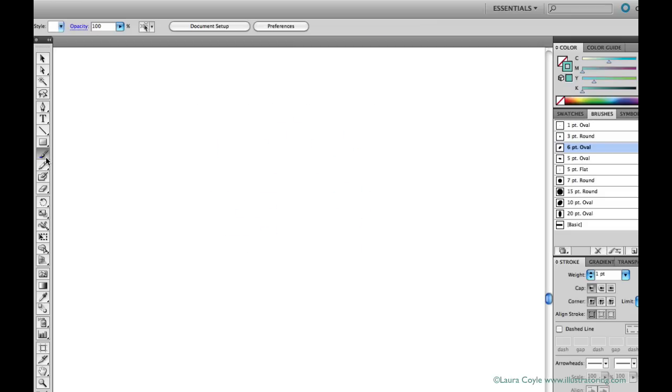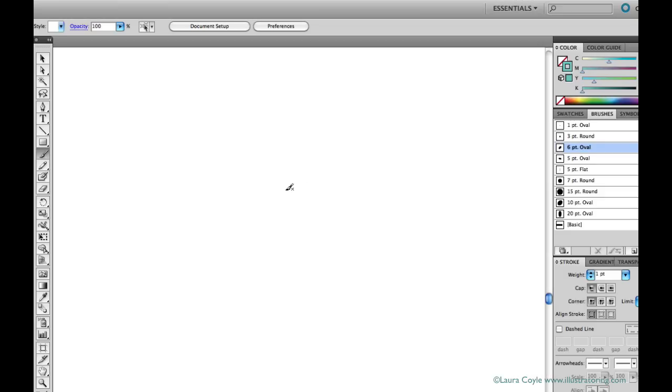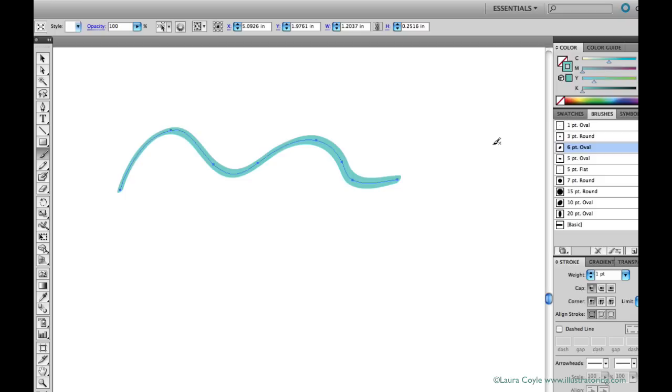However, the next checkbox, Edit Selected Paths, that's the one you need to be a little wary of. Because with this checkbox checked, the paintbrush tool becomes a drawing and editing tool all rolled into one.